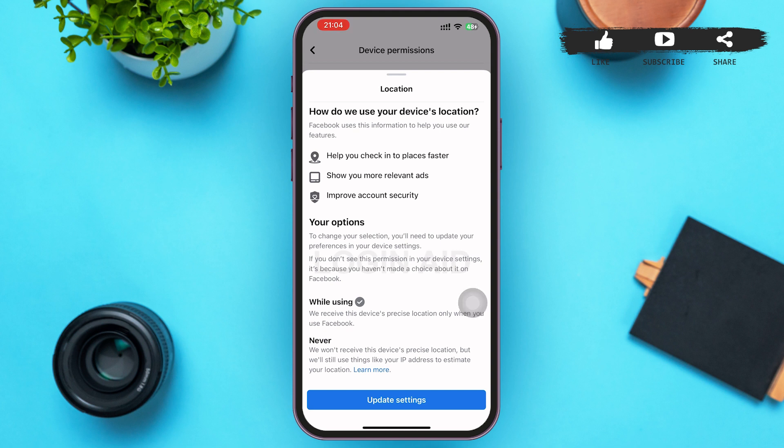After tapping the 'See Info' button, a menu will slide up from below. It explains that turning on location on your phone will help you check into places faster, show you more relevant ads, and improve your account security. If you want to change the location option from 'While Using' to 'Never,' you'll need to update the settings.